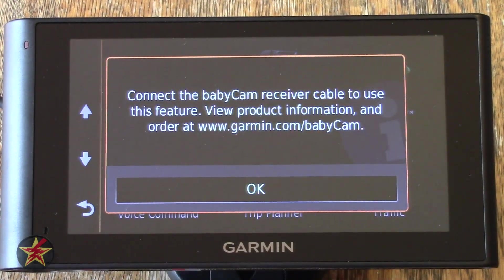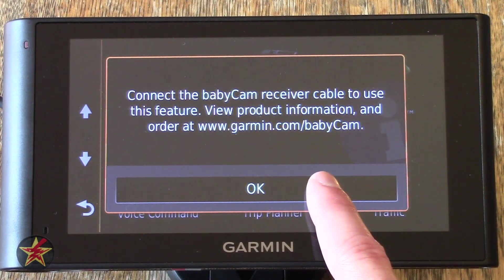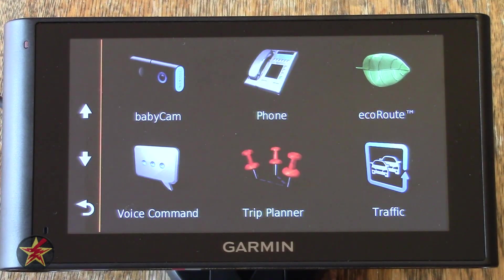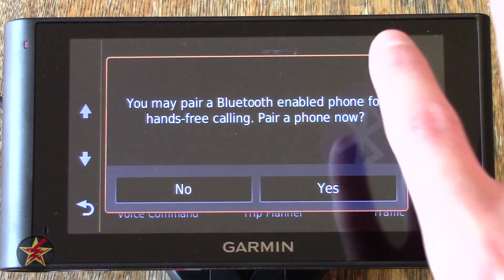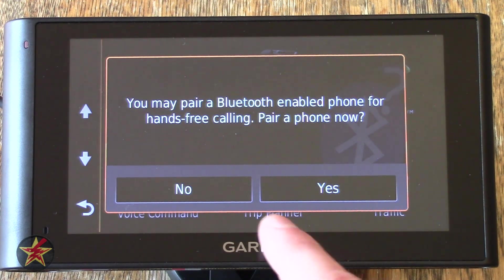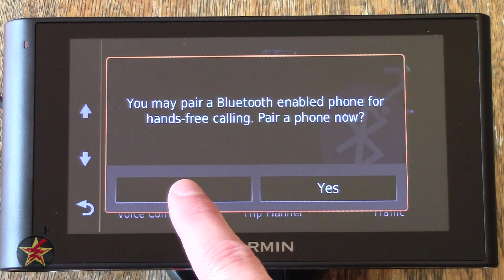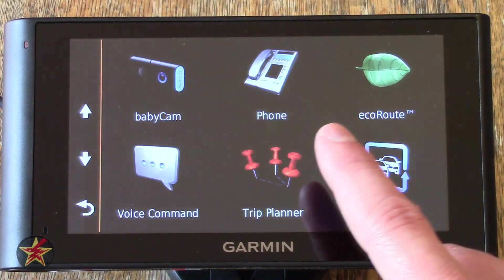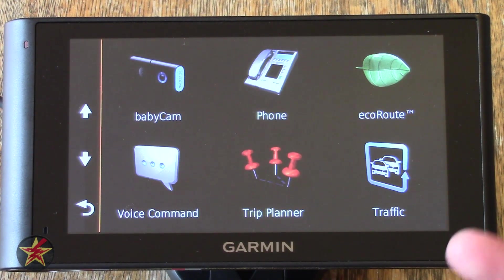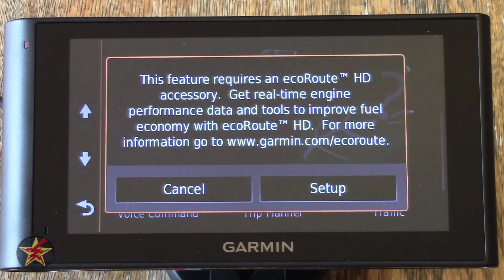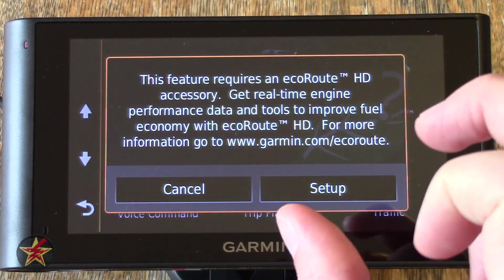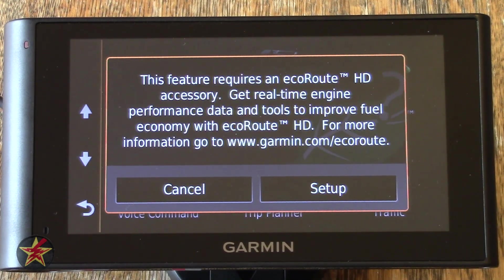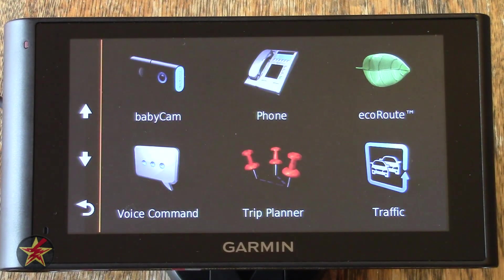Baby Cam — you can use the GPS to keep track of your baby if you have a Garmin Baby Cam paired to the Garmin itself. Here you can see Enable Phone for Hands-Free Calling — I'm not going to pair that right now, but it will allow you to pull up your contacts and dial through the GPS. EcoRoute — features require the EcoRoute HD accessory, which plugs into your OBD port on your car. If you don't have one, you won't be able to use that.